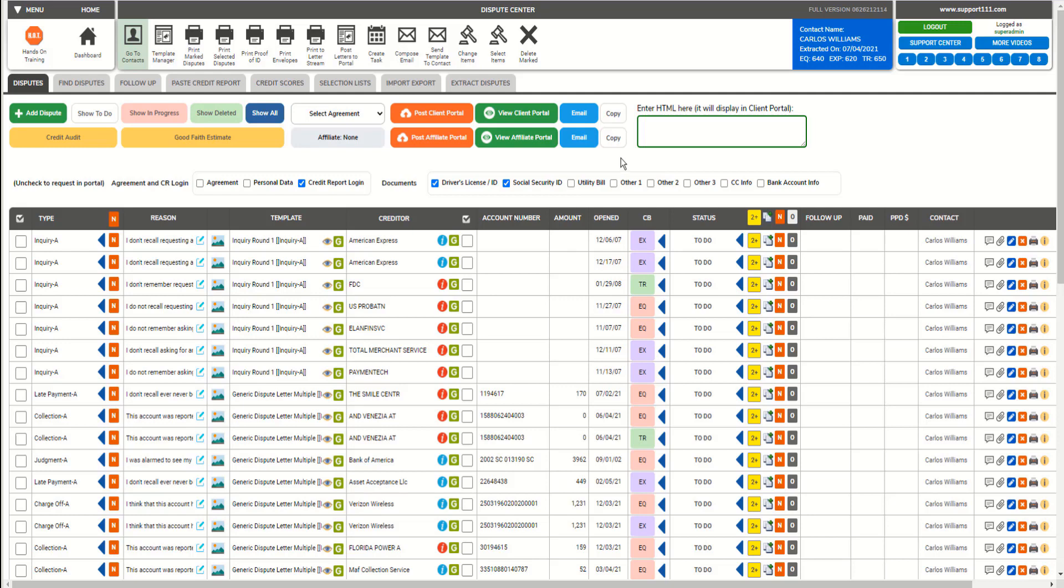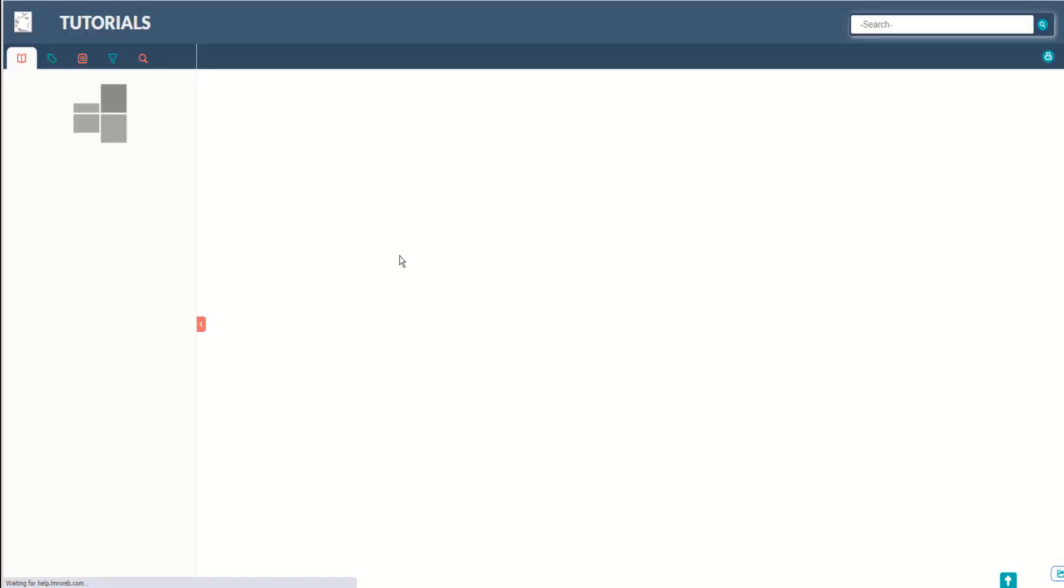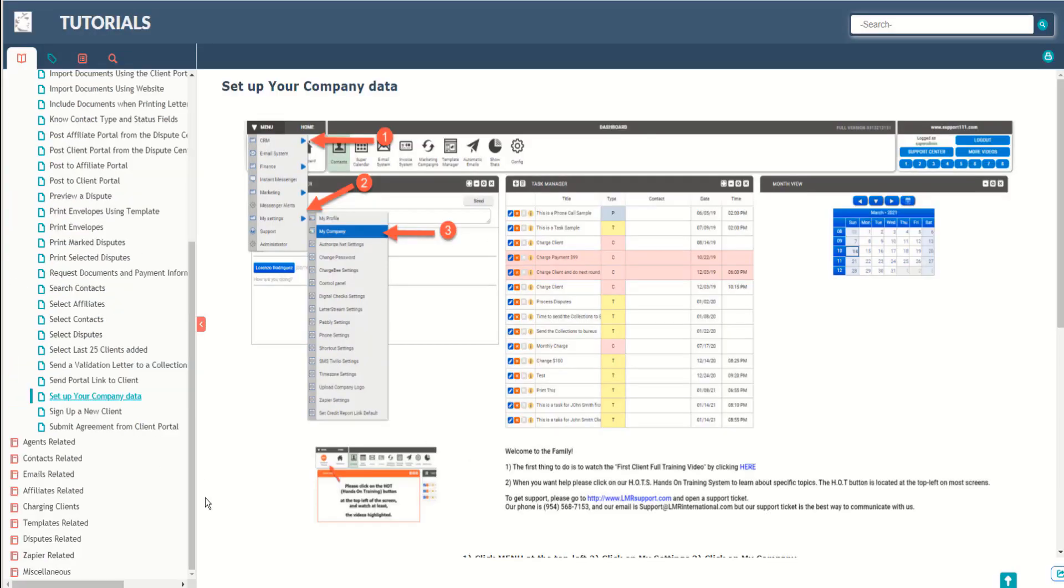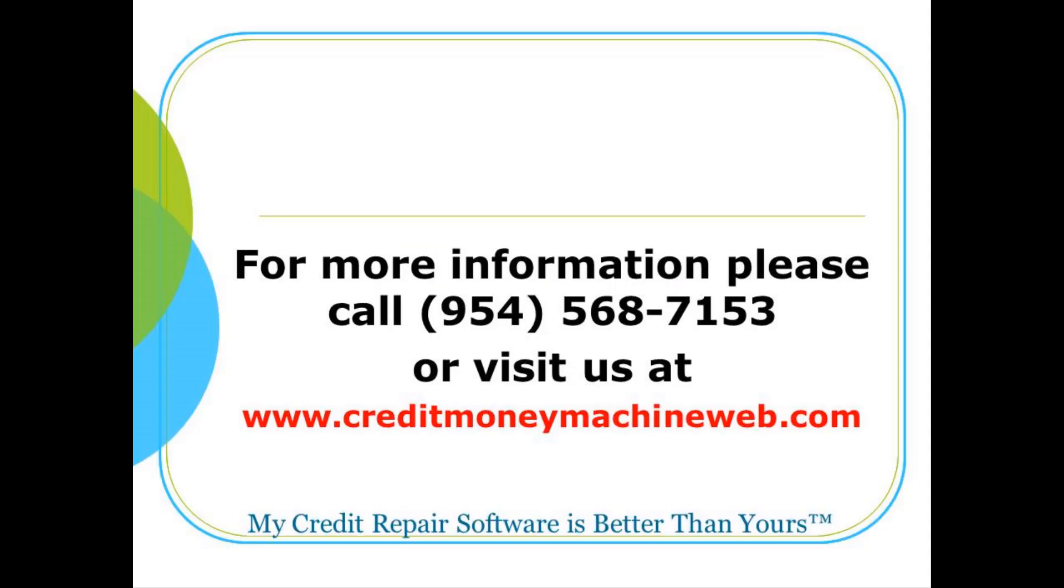And we have so many more videos where you can learn the functionalities, especially when you click on that hands-on training. You will have the full menu like this one where you can learn the whole program. Thank you.